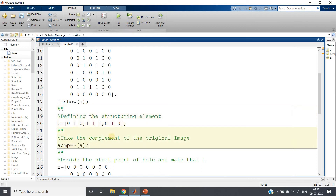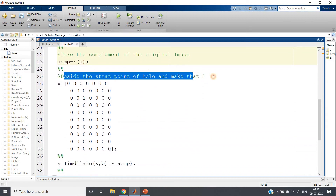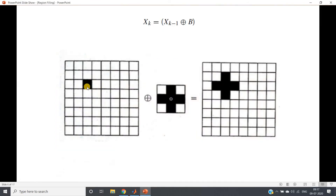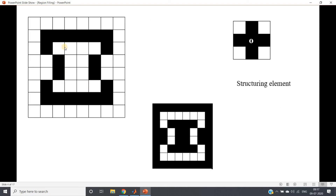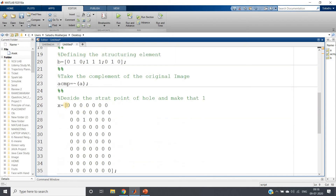I am taking the complement of our original image: a_cmp = complement of a. Then we decide the starting point of the hole and make that pixel one — this is a very important step. In our original image, where the hole is starting, that pixel is zero. For the starting purpose we need to put a one there. Observing our original image, the hole first appears at row 3, column 3, so we make that position one and rest all zero.